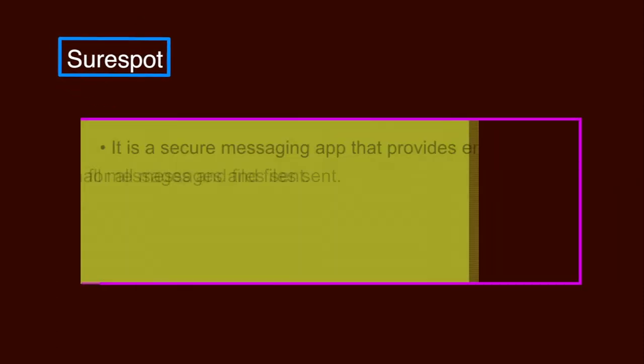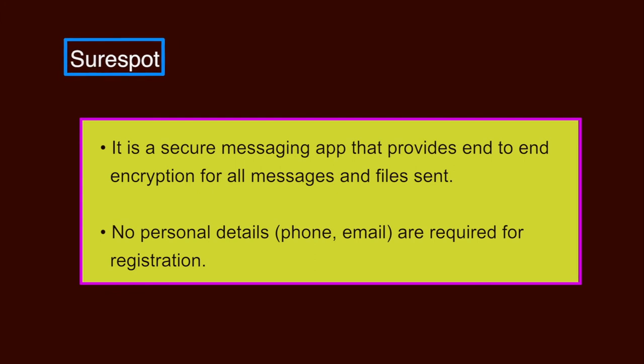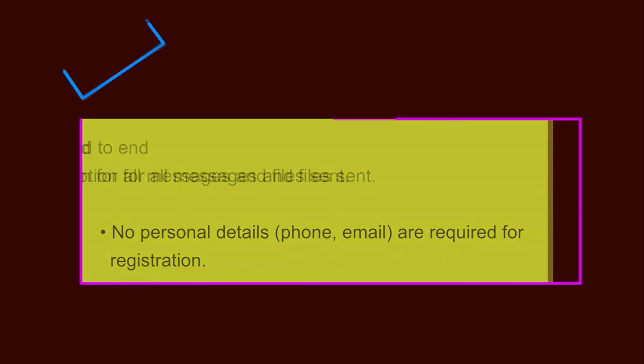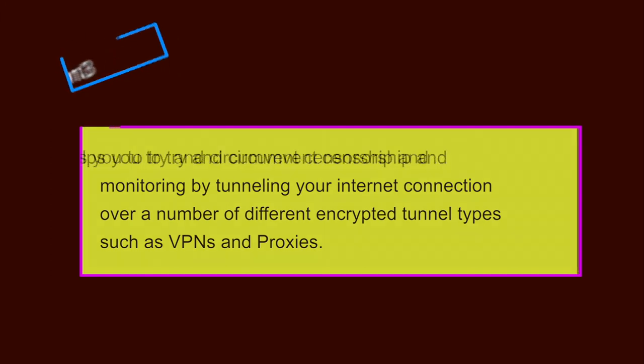SureSpot. It is a secure messaging app that provides end-to-end encryption for all messages and files sent. No personal details like phone or email are required for registration. Psiphon 3. It helps you to try and circumvent censorship and monitoring by tunneling your internet connection over a number of different encrypted tunnel types such as VPNs and proxies.